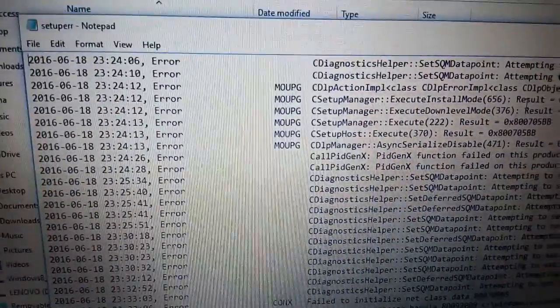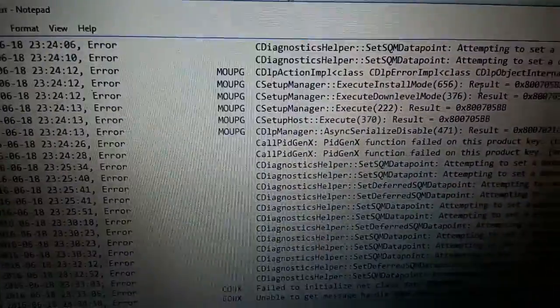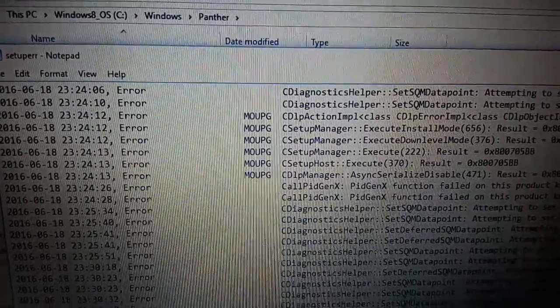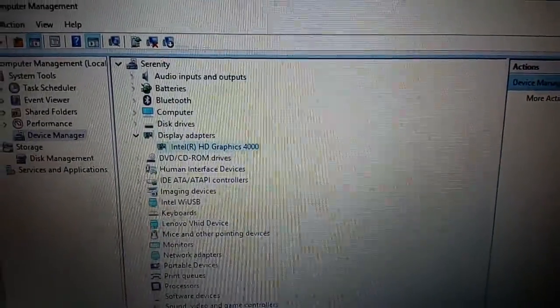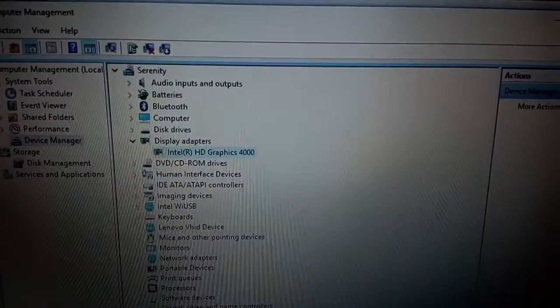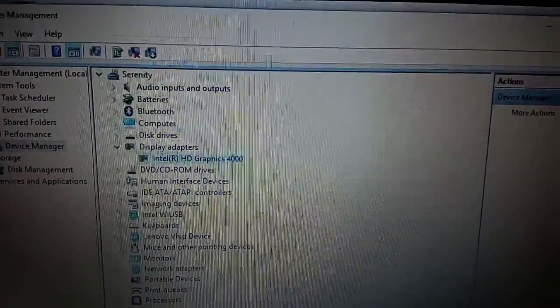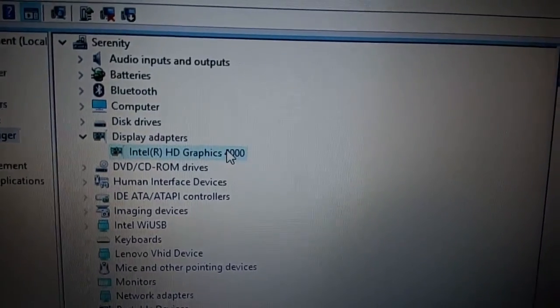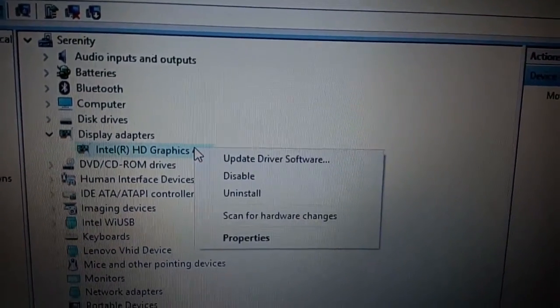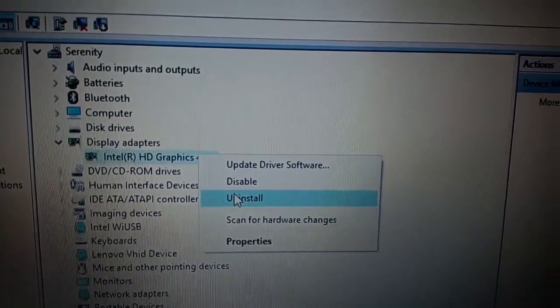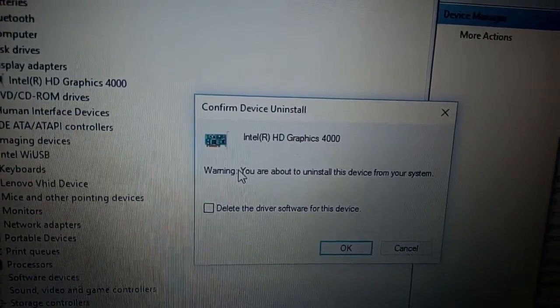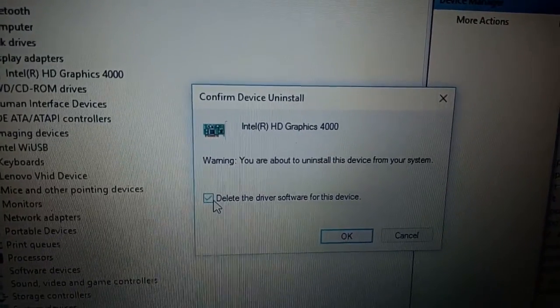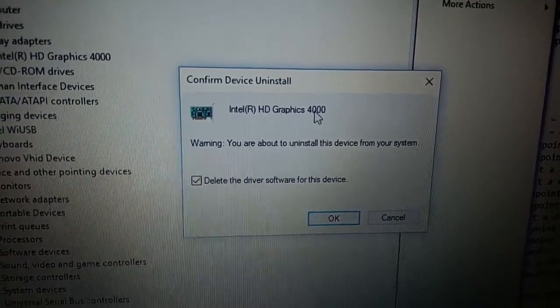Anyways, you can either update the video driver, but in my case, all I did was I went to device manager. I did the complete opposite, which is instead of updating it, I right-clicked on the display driver and I just uninstalled. And I chose the option to delete the driver software for this device and clicked OK.